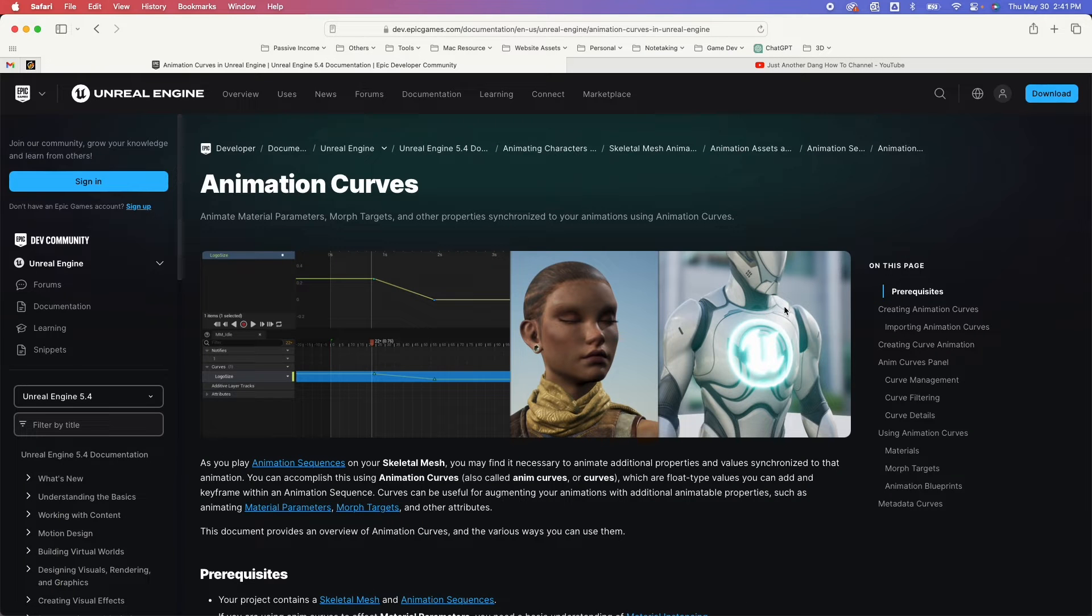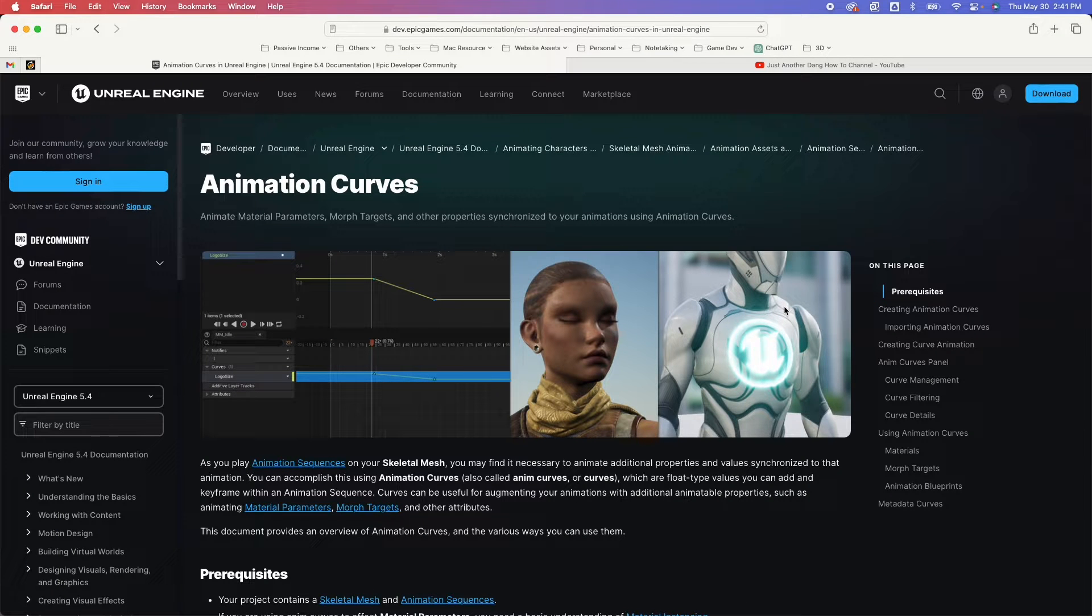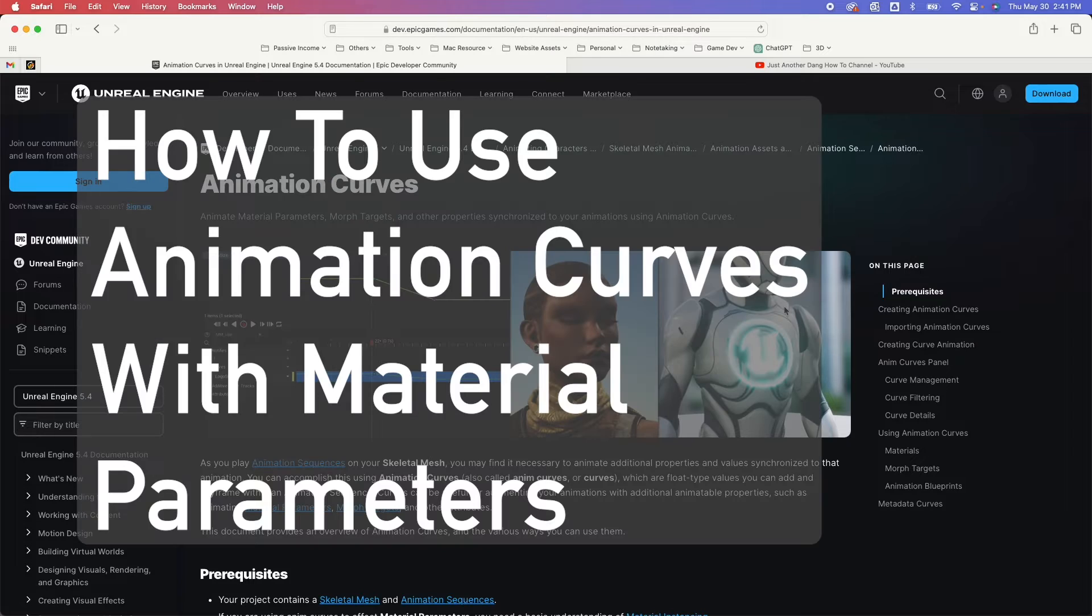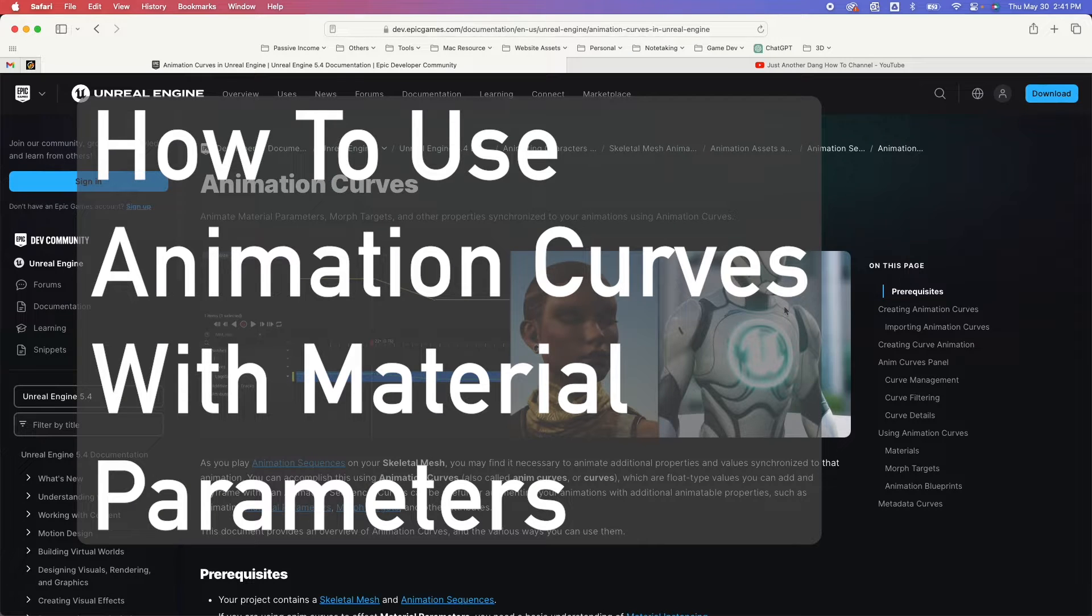This is part of the character animation how-to series. In this video, we're going to learn how to use animation curves with material parameters.